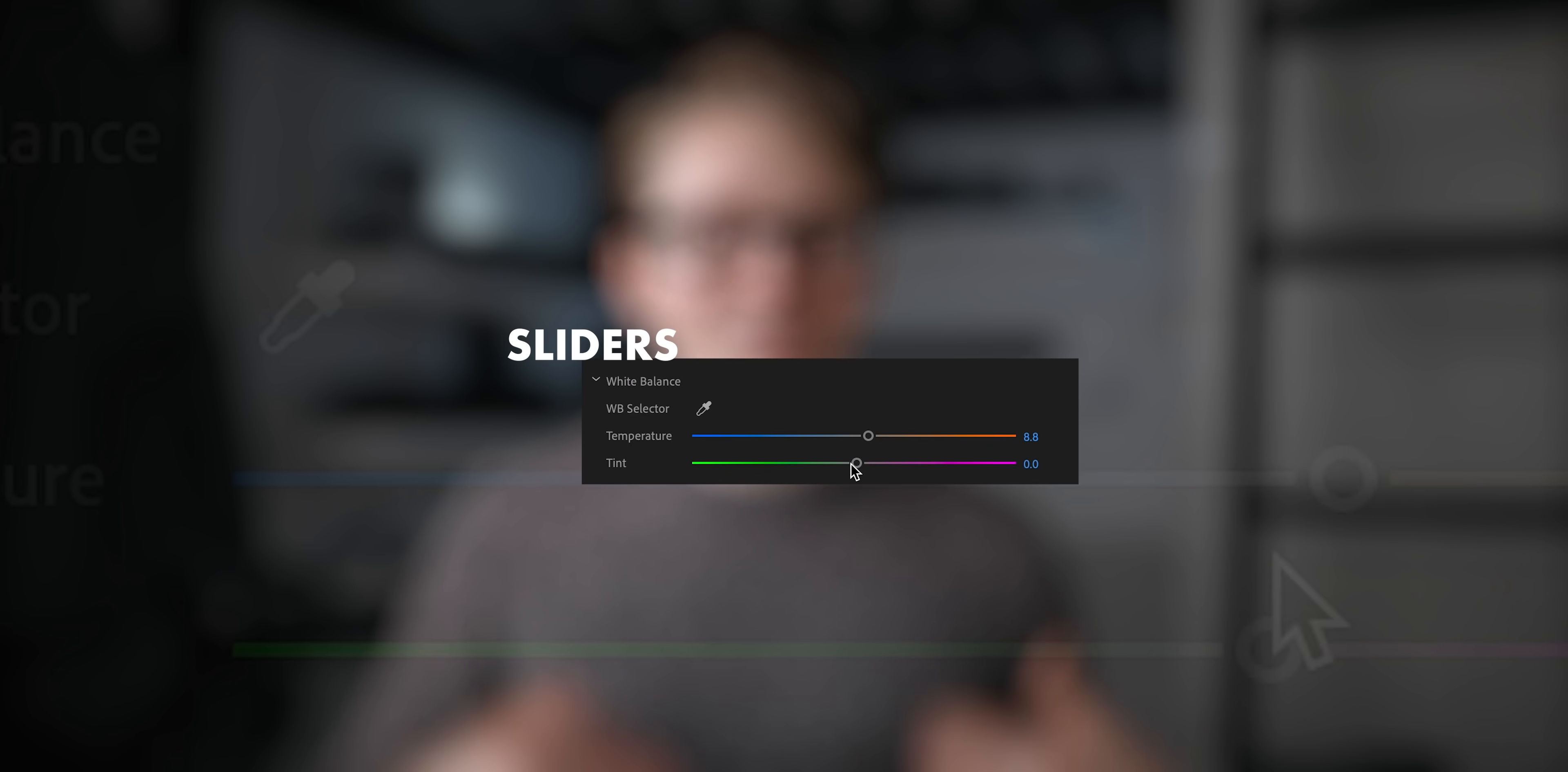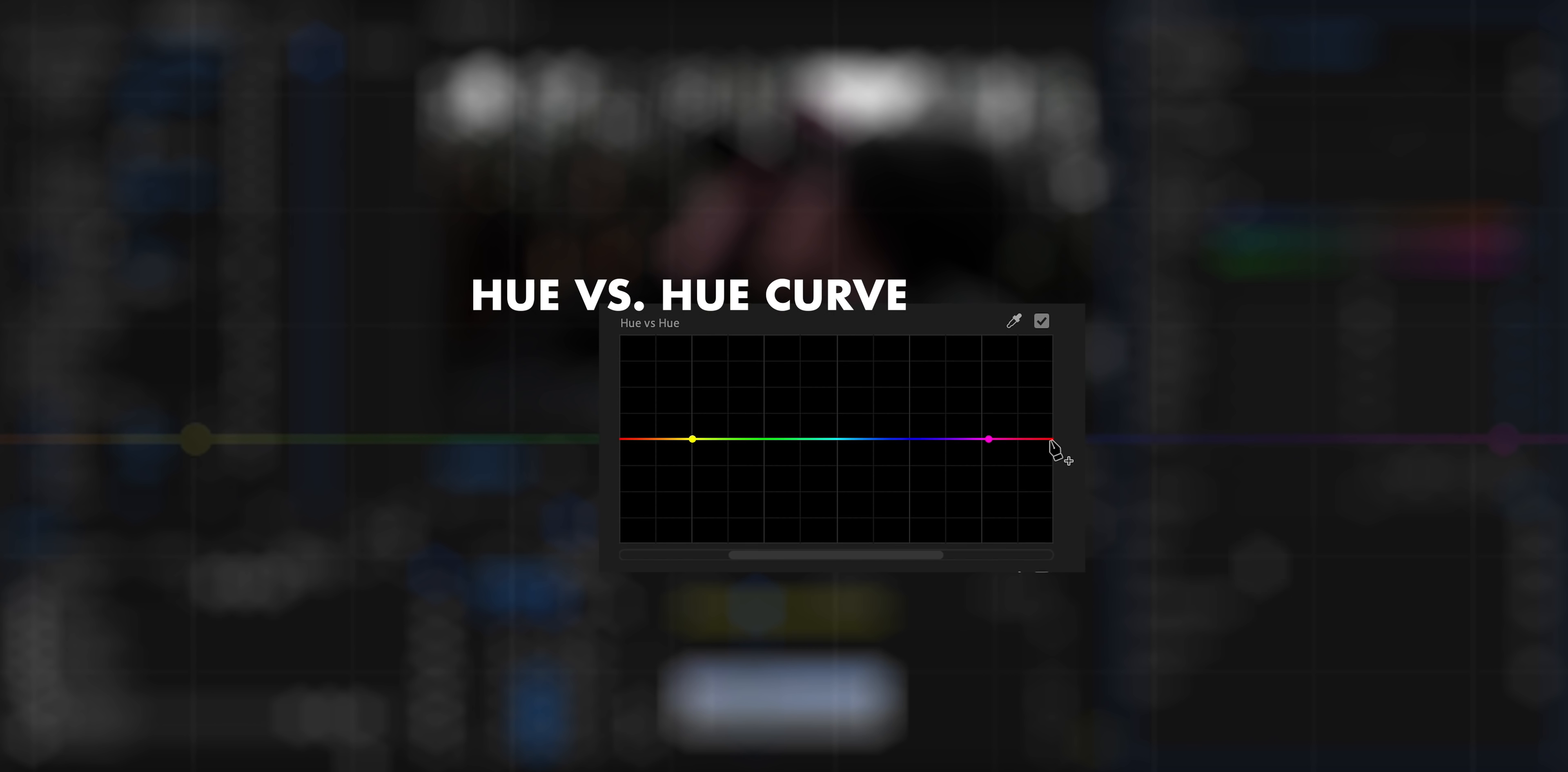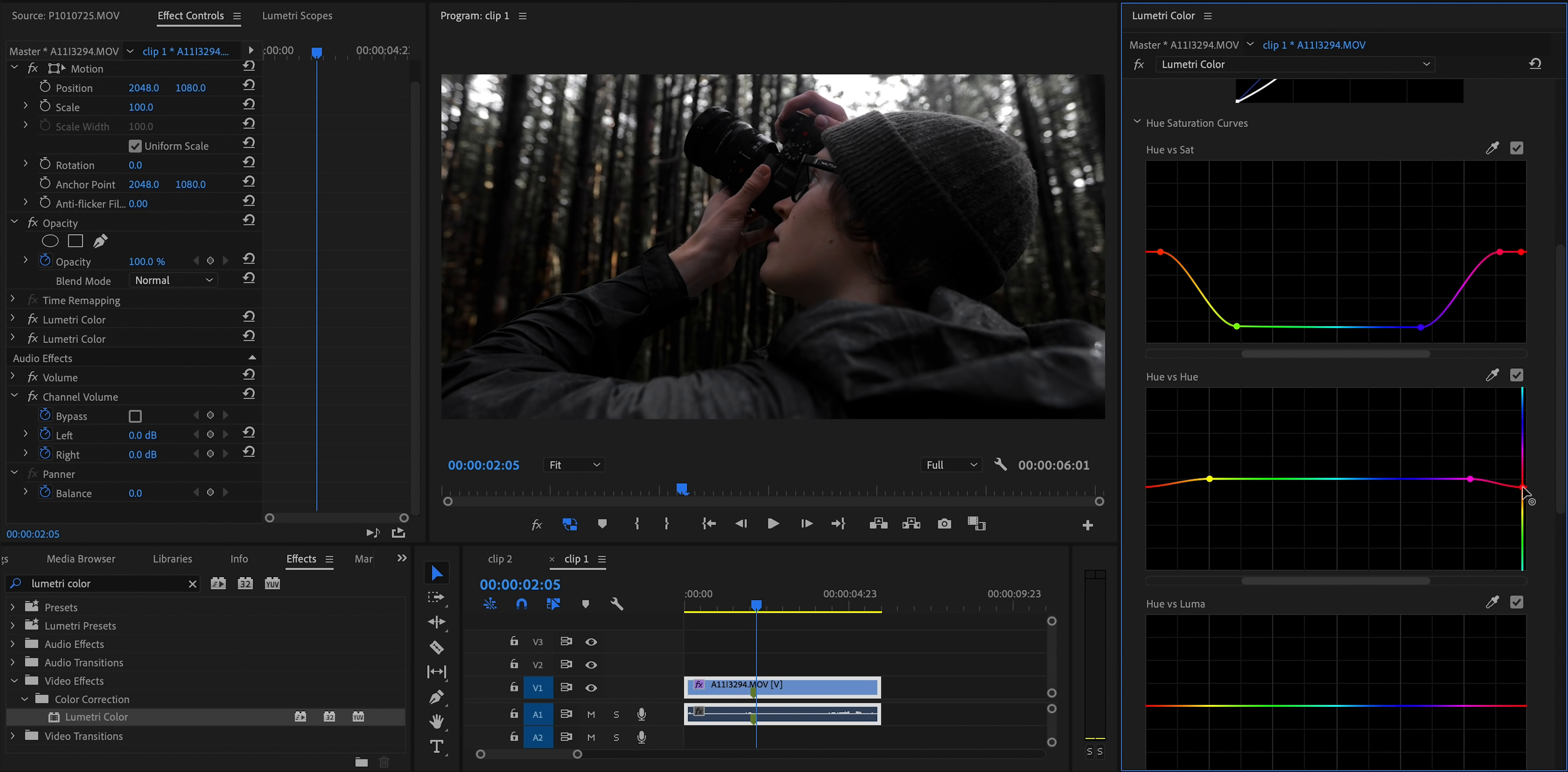The way I use HSL Secondary most frequently is to color correct my skin tones. And you can do this by using the temperature and tint sliders, but I found that tends to have too much of an effect on the rest of the clip and not just the skin tones. And you can also do this using the hue versus hue curve. But once again, I found that to just not quite do it very well. It tends to kind of wash out the skin, make it look flat, and it just doesn't quite look right. And that's where HSL Secondary comes in.